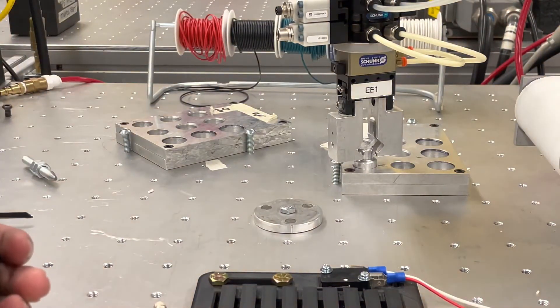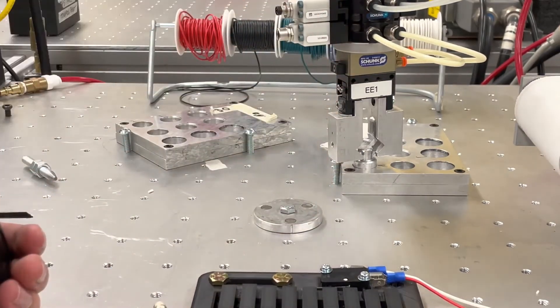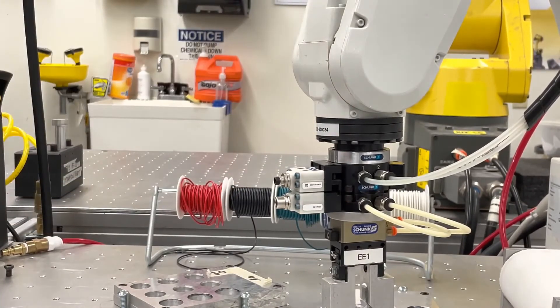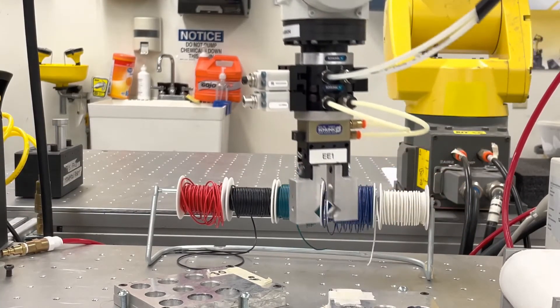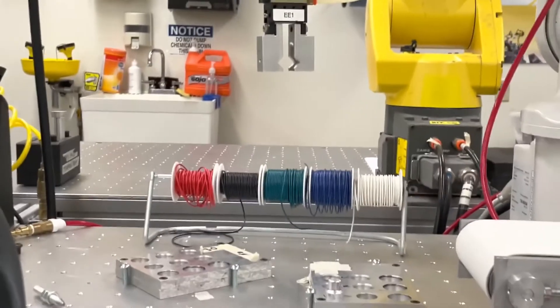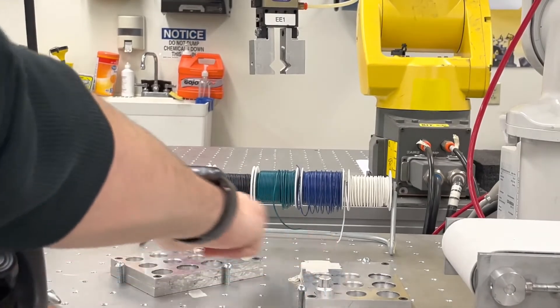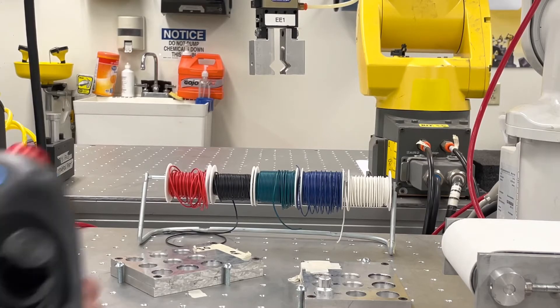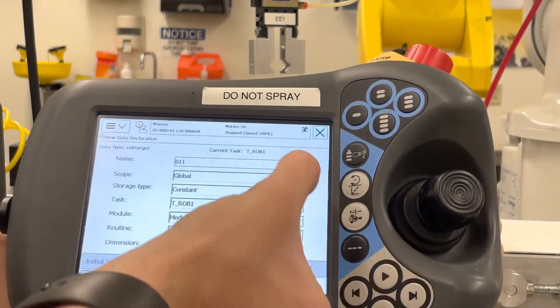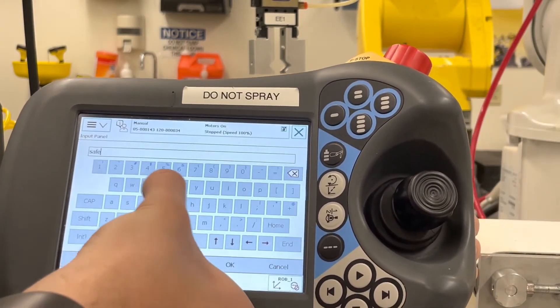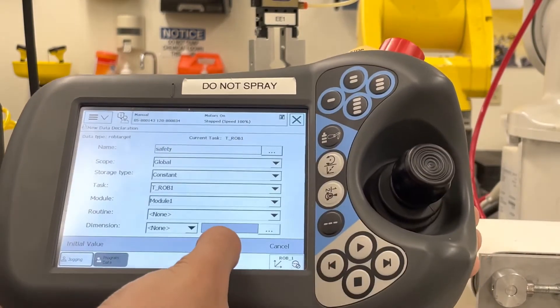There is one point left to define, and that is our safety point. We want the safety point to be far away from both pallets, probably above where we'll be working. We move the robot up to a height far enough from our pallets where it will not hit anything — that's a great place to start our program. We define this point and name it 'safety.' We have now defined everything we need to start coding our pick-and-place procedure.